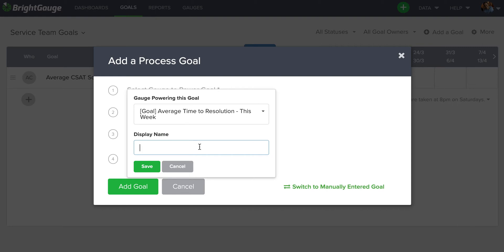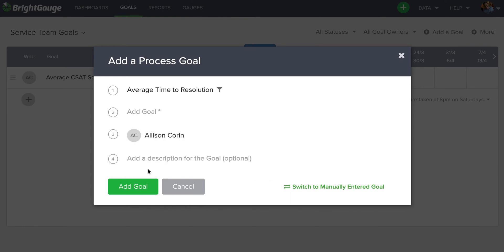Now, I'll type in here average time to resolution. Save it.